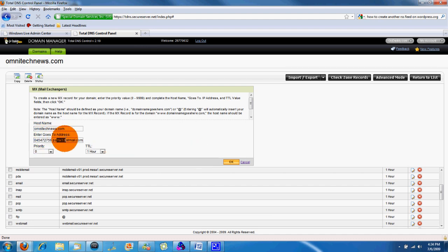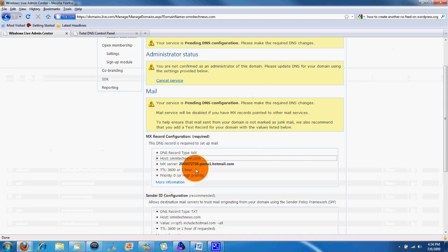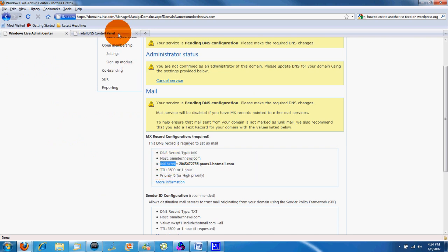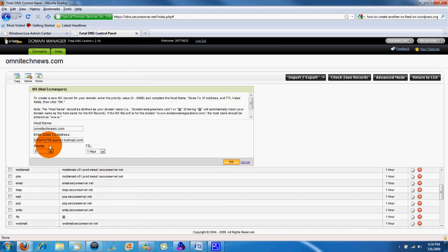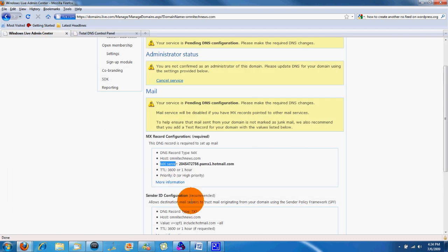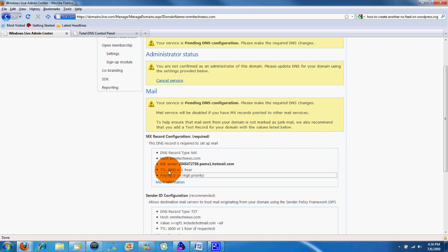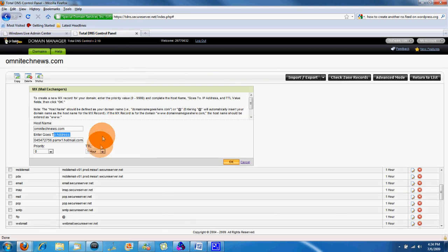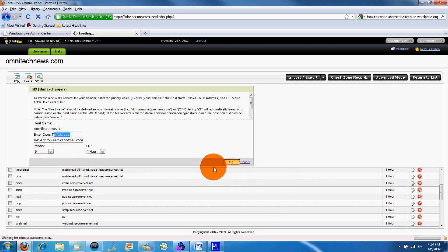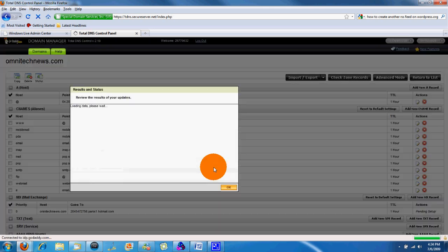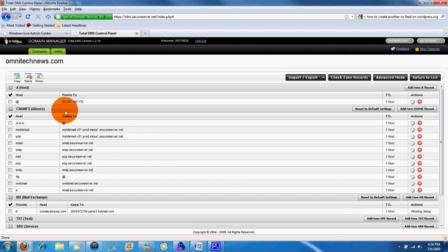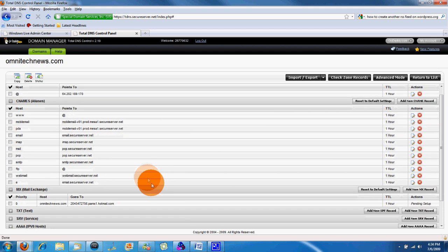Then you enter the address, which is the MX server, host omnitechnews. It's different. So on GoDaddy, MX server is the address. So we're going to check the priorities. So let's go back here, priority zero, and then TTL to 3600, TTL over one hour. So TTL one hour, priority zero. We click OK then, and then new record successfully created for our MX record. So that's good. MX is all set up.